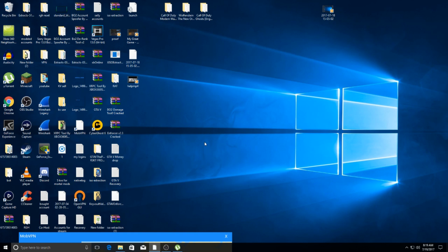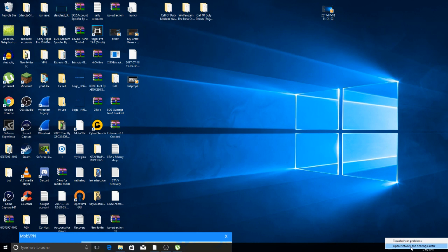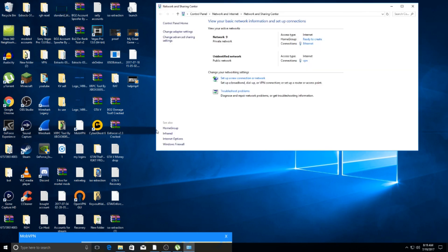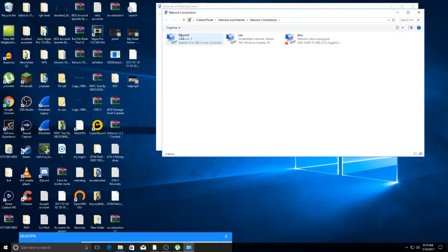Once you have all that connected, you'll come down here to the network. Hit 'Open Network and Sharing Center,' then 'Change Adapter Settings.' This is where you'll see everything that you need.